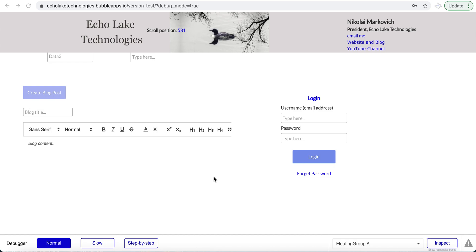This is powerful because now you can start sharing pages with people who aren't necessarily current users in your app. As a bonus at the end of the video, I'm going to show you how you can use those links within the menu, the drop-down menu, or as a link within a repeating group.